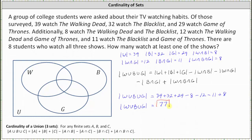Now let's go ahead and verify this by completing the Venn diagram. To complete the Venn diagram, we'll actually work our way backwards, starting with the fact that 8 students watch all three shows, and therefore there's an 8 in this region here — the intersection of W, B, and G. Next, we know 11 students watch The Blacklist and Game of Thrones, and therefore there must be 11 students in the intersection of B and G. But these 8 students are part of the 11, and therefore there are 3 students in this region here.